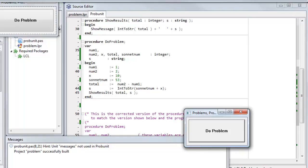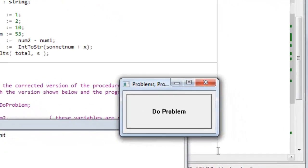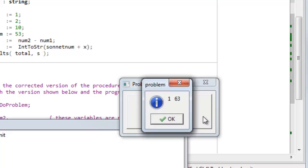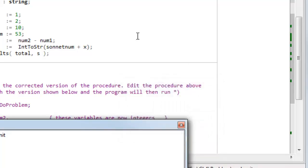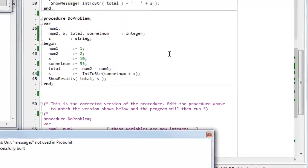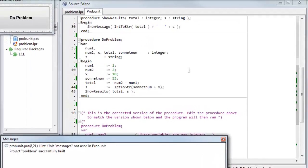OK, so it's been successfully built. I'm expecting the results 1 and 63. Let's see if that's what I get. 1 and 63. OK, so that's fixed this program by taking care to use the correct types for all the variables.